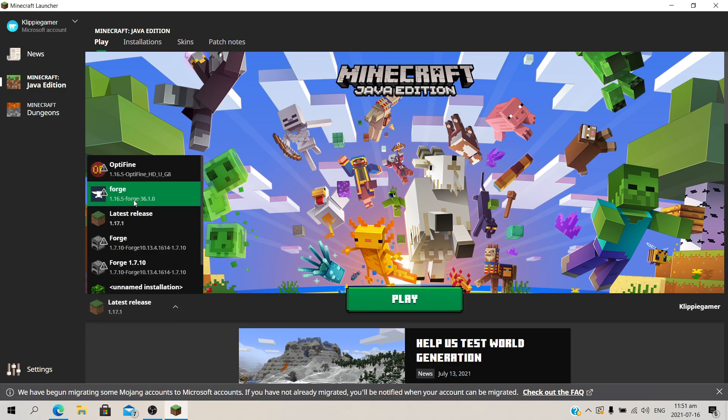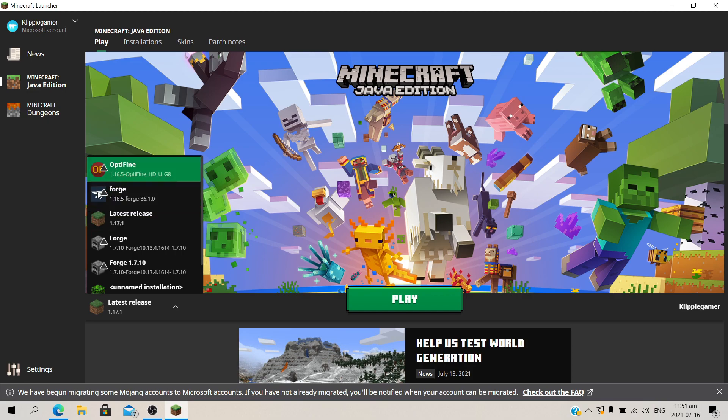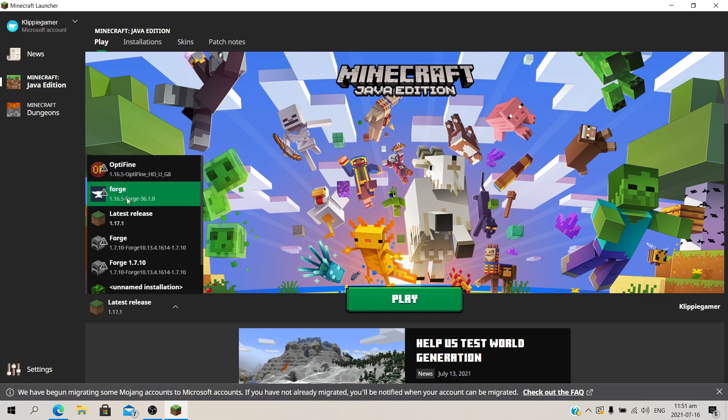So the reason I created this video is because there is usually a bug people struggle with. They can't run Optifine and Forge at the same time, but in this video I will explain how you can run both of them at the same time using Forge to run Optifine.